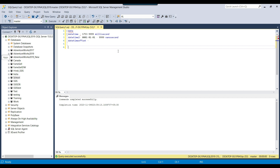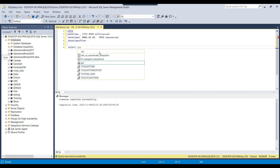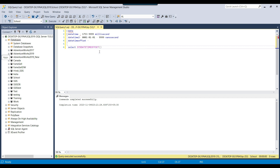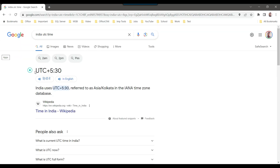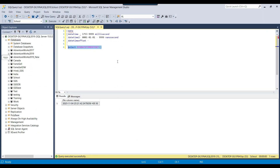Let me show you what the offset value looks like. I can write SELECT SYSDATETIMEOFFSET. If you execute this, it returns the current year, month, day, hour, minute, second, nanosecond, and then the offset value like +5:30. This is the offset. And if you want to get the time in UTC, we can also get the UTC time. There are different methods to get the current datetime, time with offset, and UTC time.